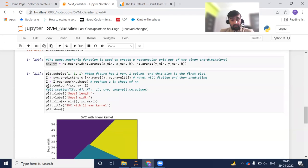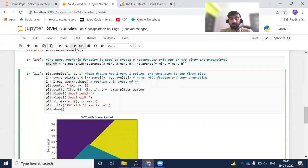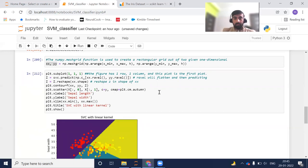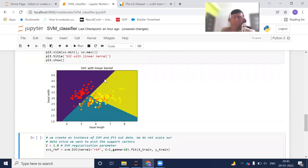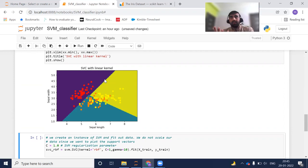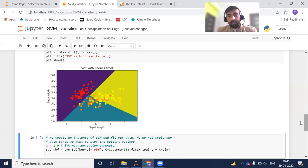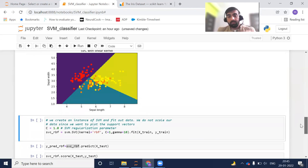Uncommenting the scatter line brings back the predictions. The lines dividing the regions are my hyperplanes, created using the kernel technique. Since I passed kernel='linear', these are linear lines — straight linear hyperplanes dividing the data into three different categories.